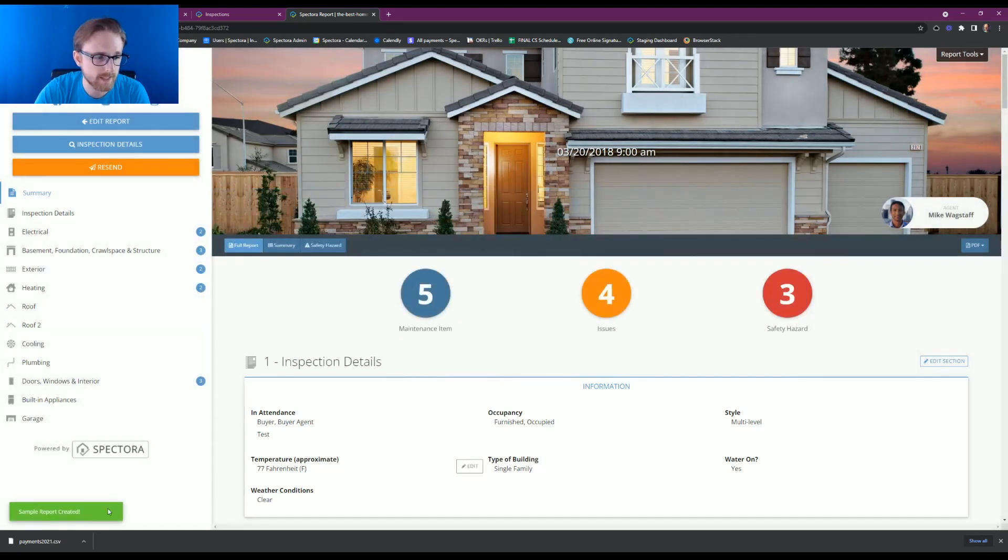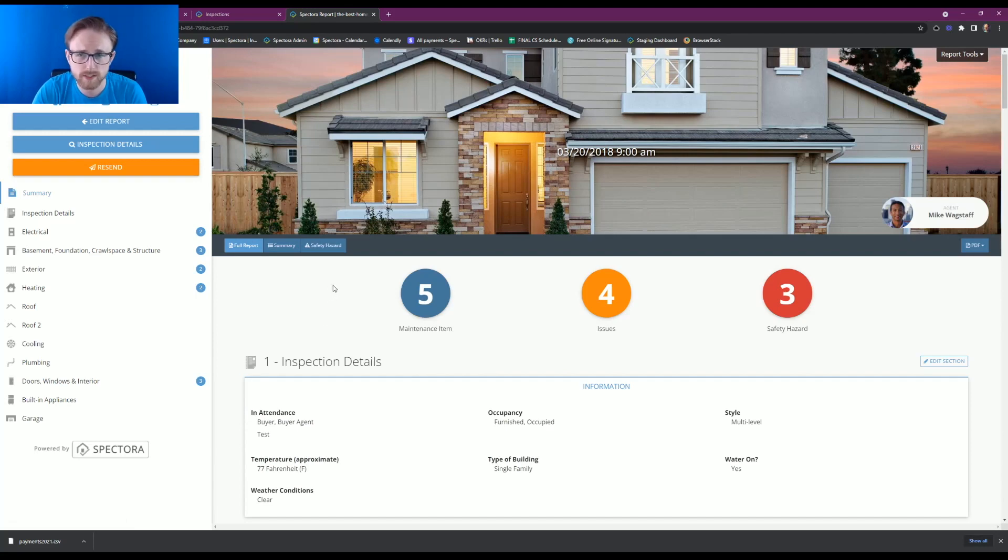And it says down here in the corner, sample report created. So let's go see if we can find where that is at.